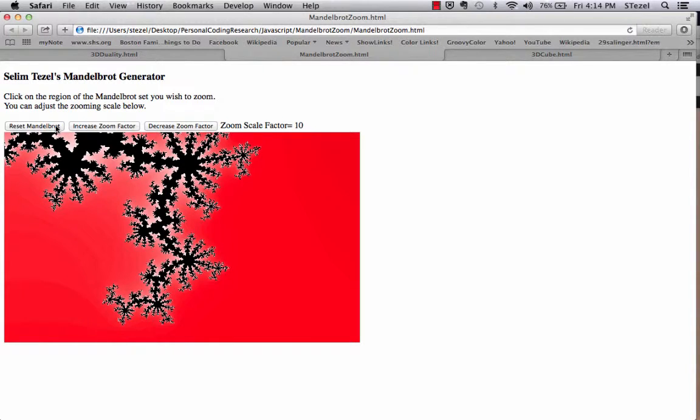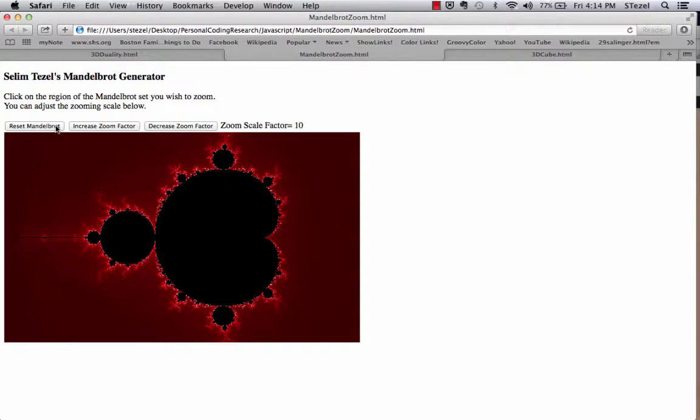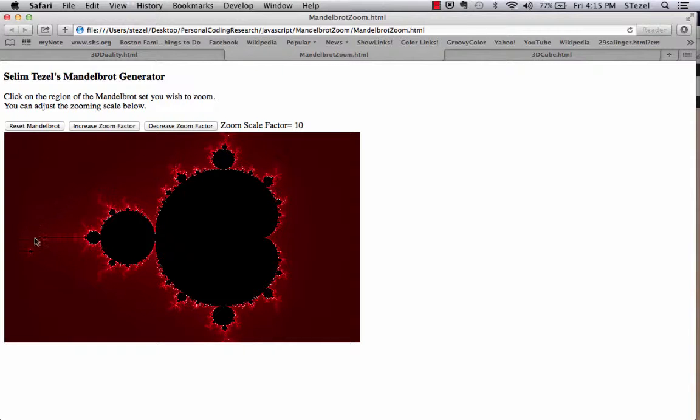And then you could also reset the Mandelbrot set with this button. Let's actually zoom into this region of the Mandelbrot set, which is very interesting. It's at the edge, outer edge.